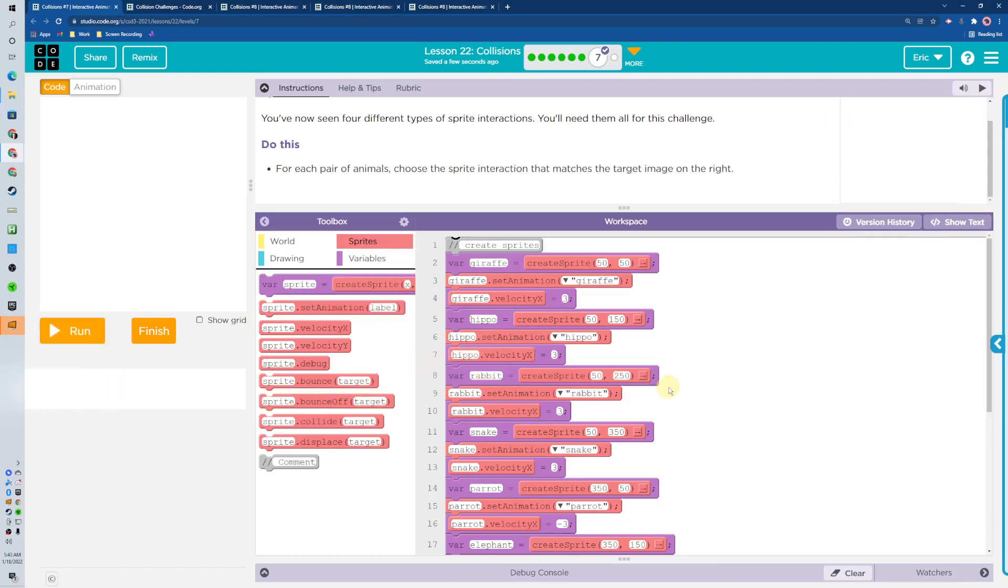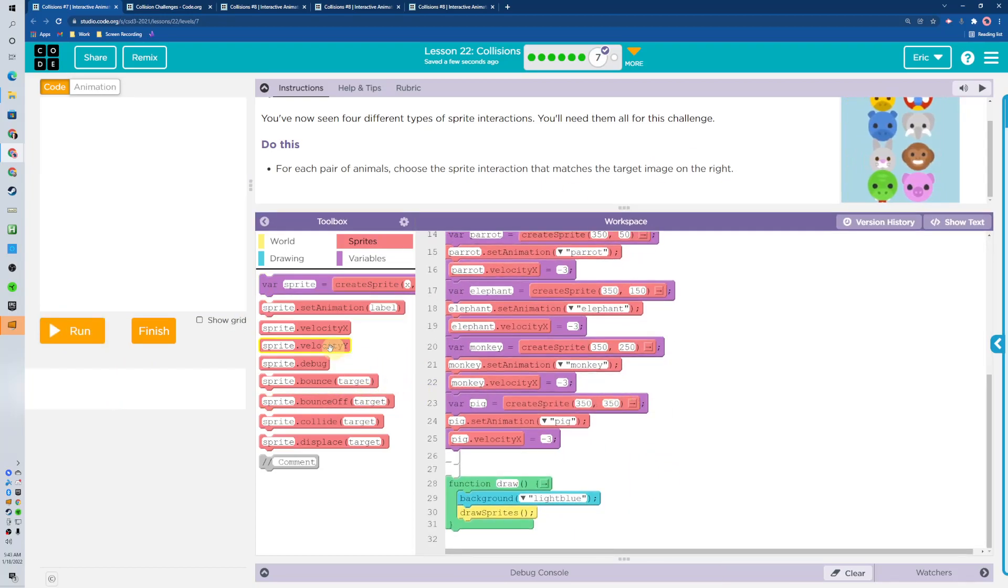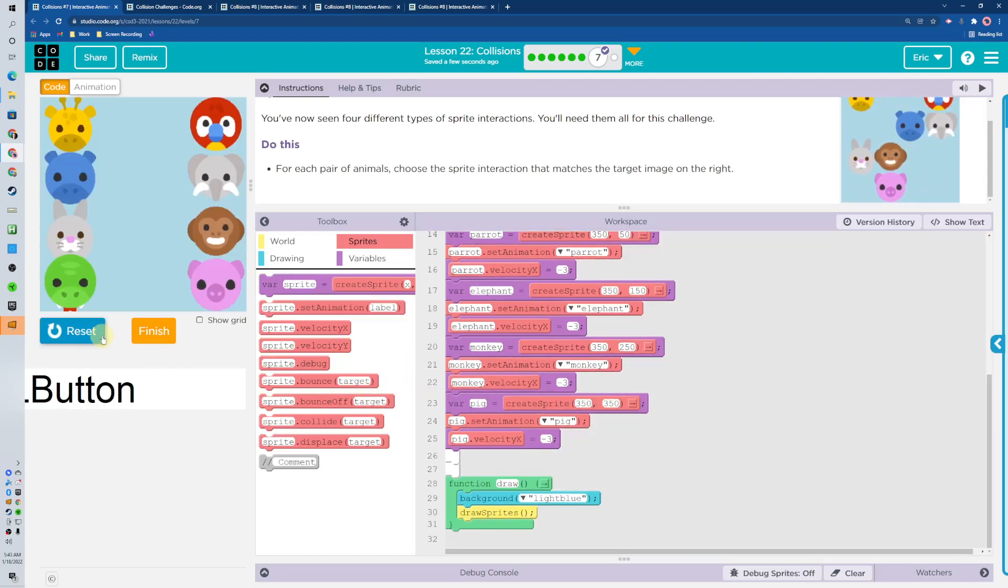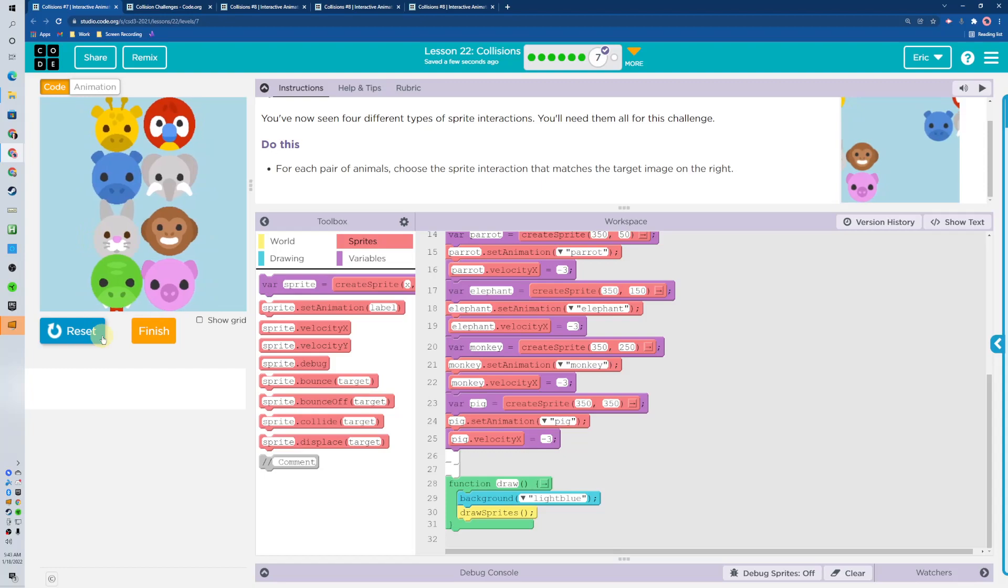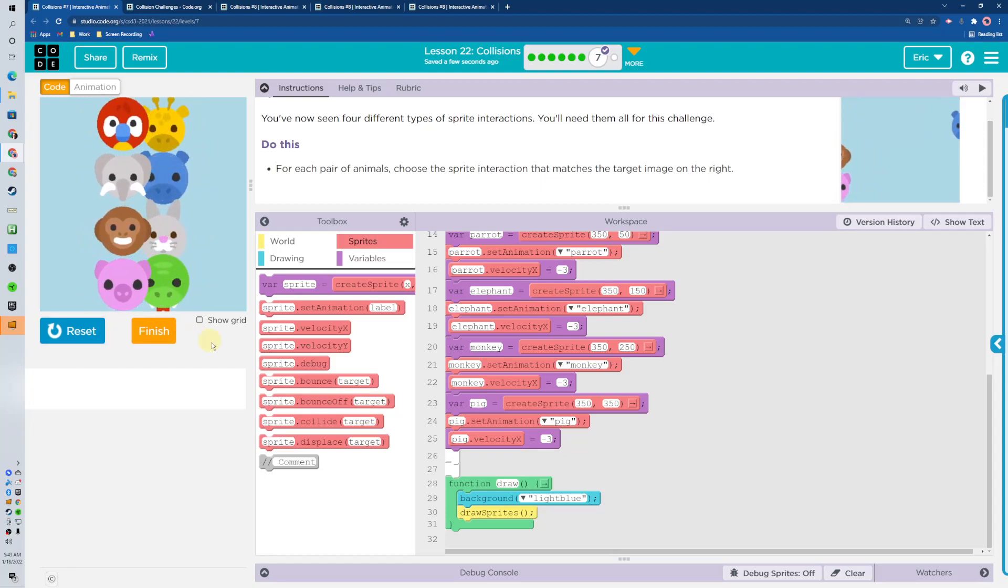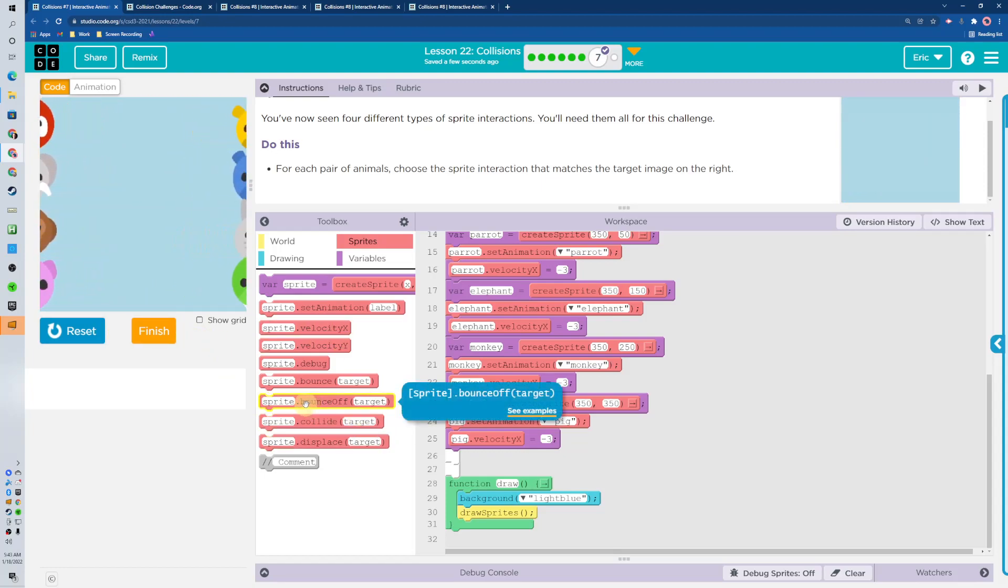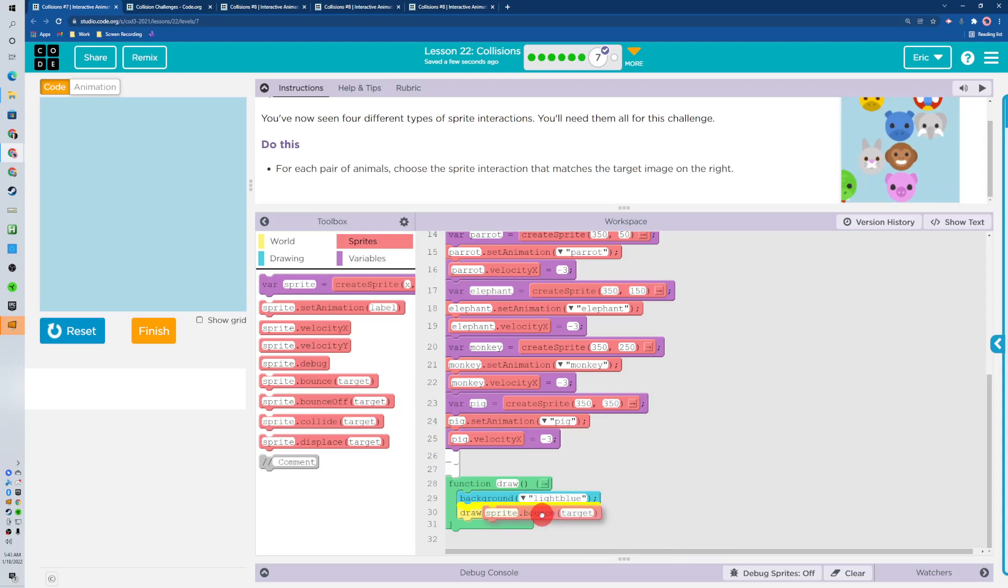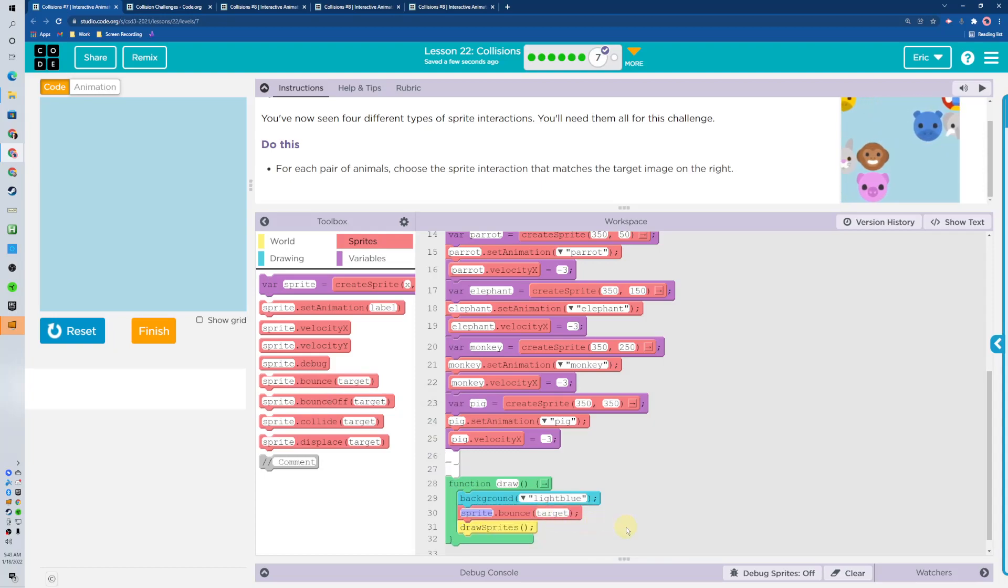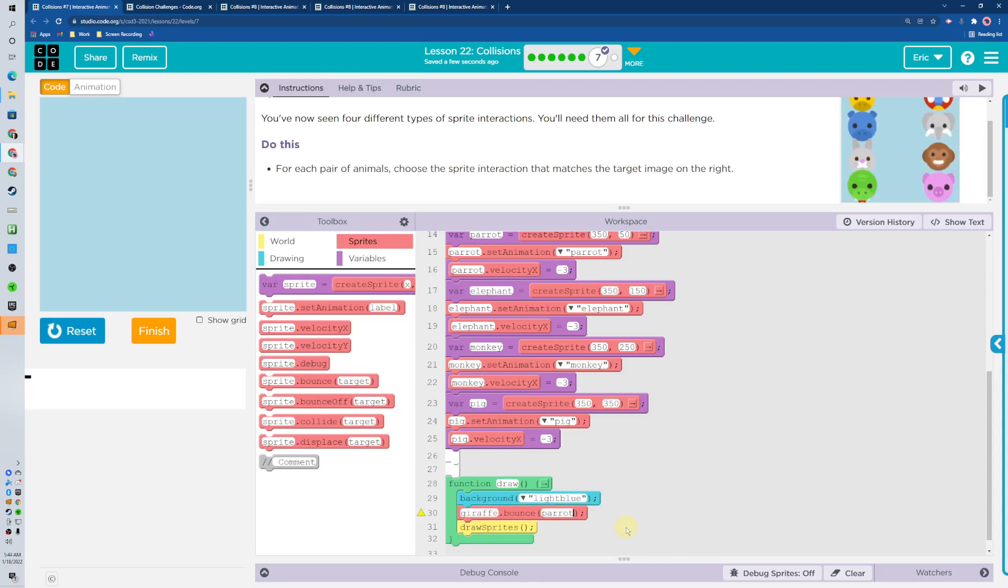So what are they? The giraffe and parrot are going to bounce. Let's bring it in here. It's got to be inside the draw loop. So the giraffe and the parrot are going to bounce.